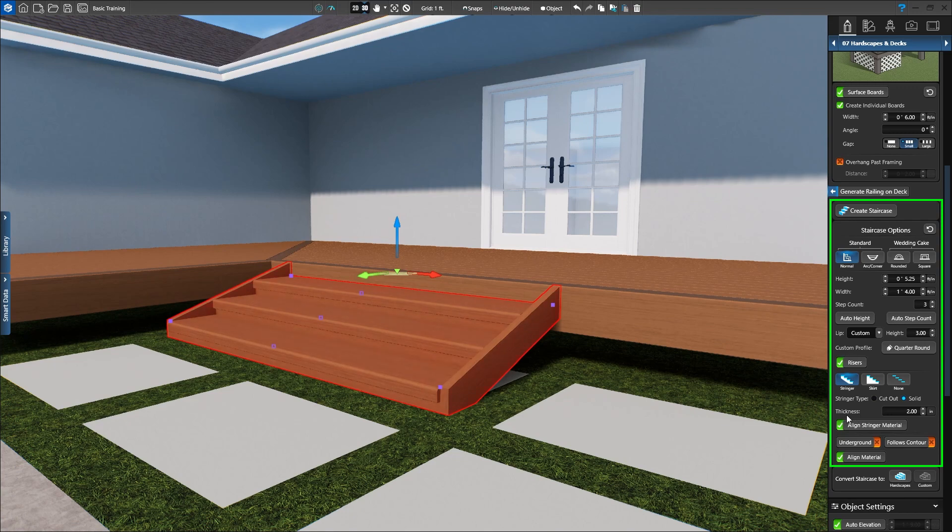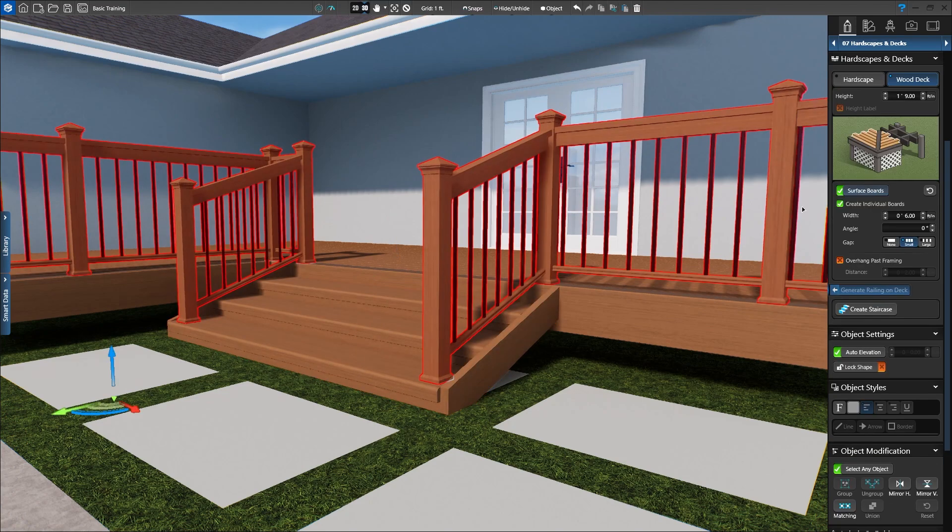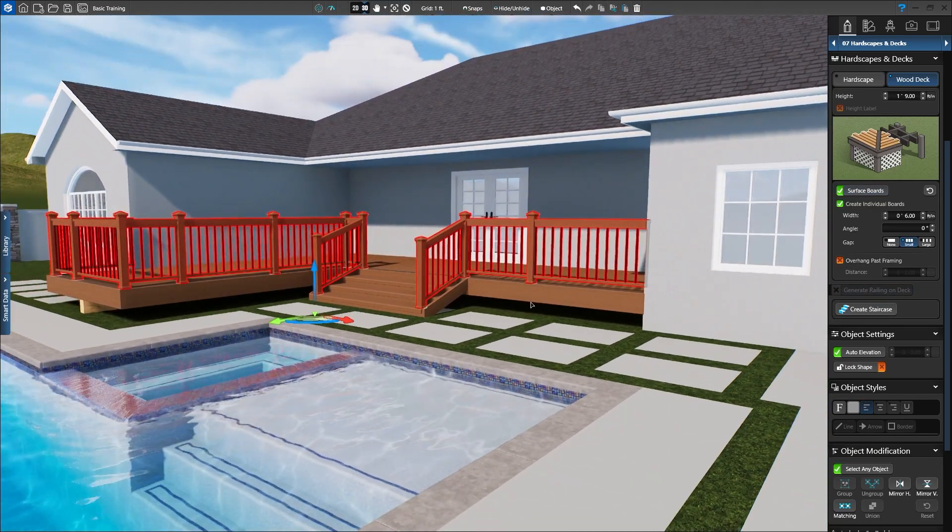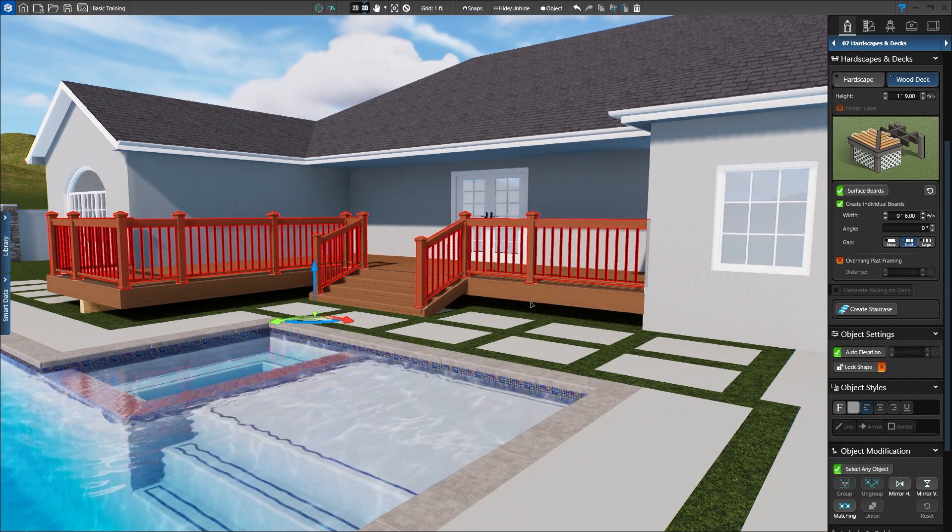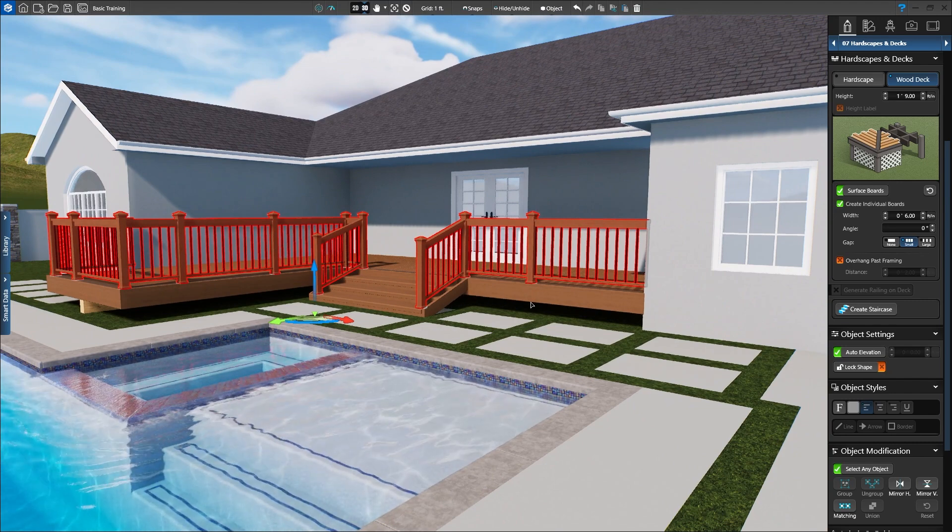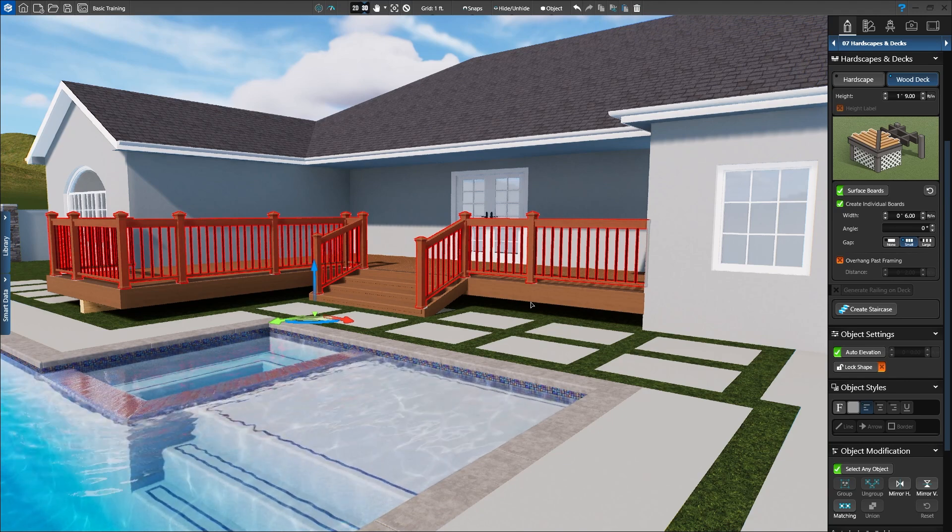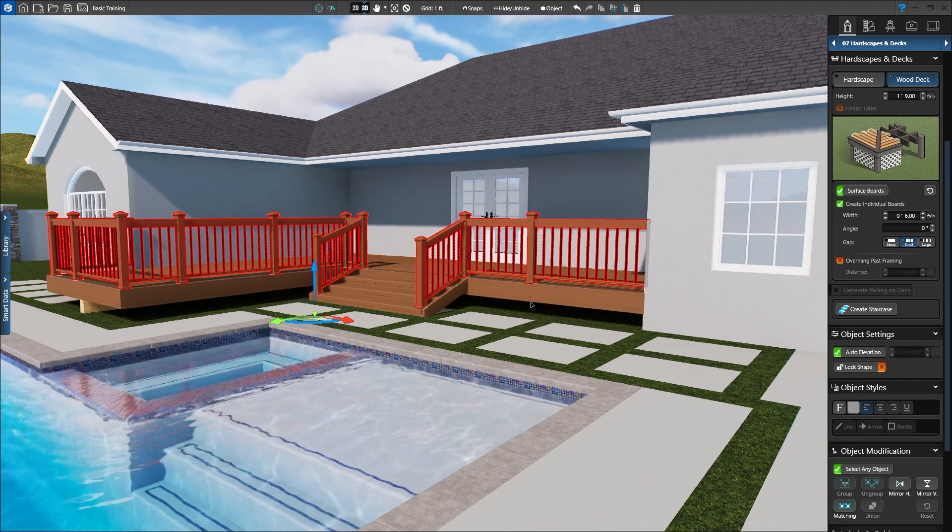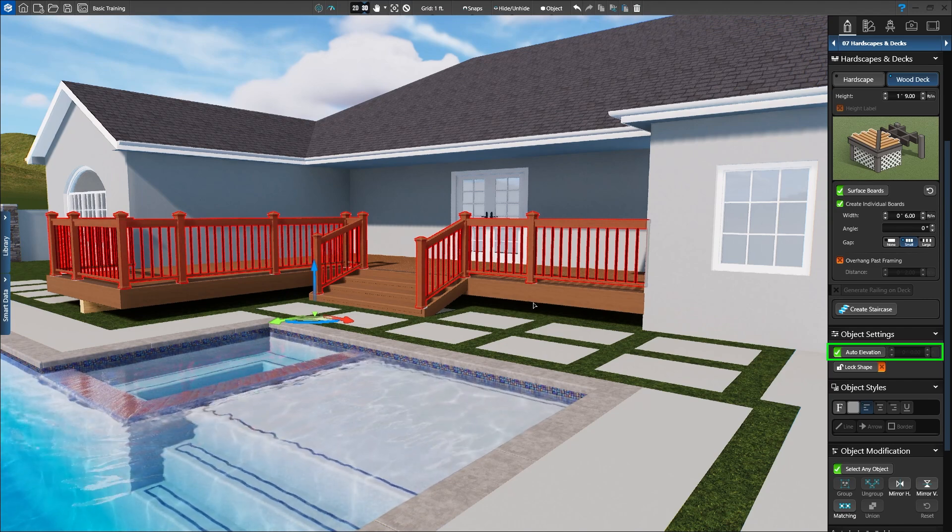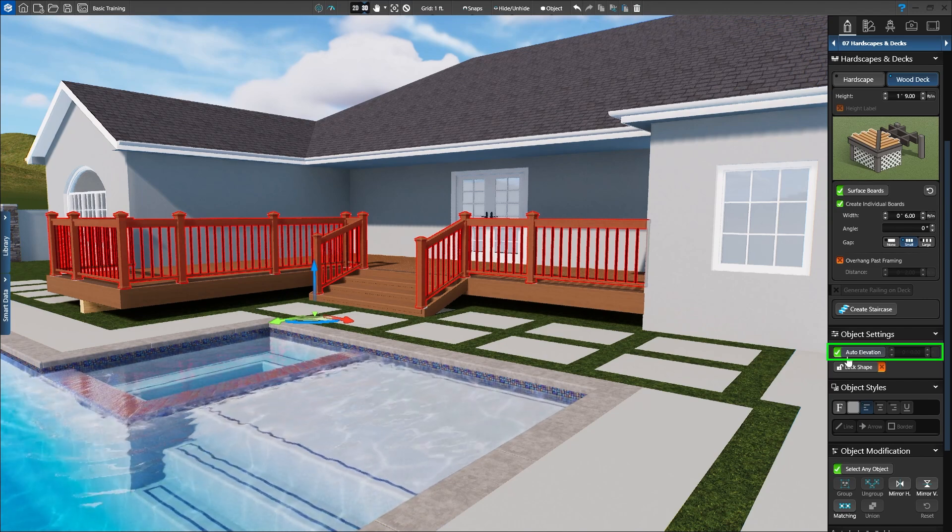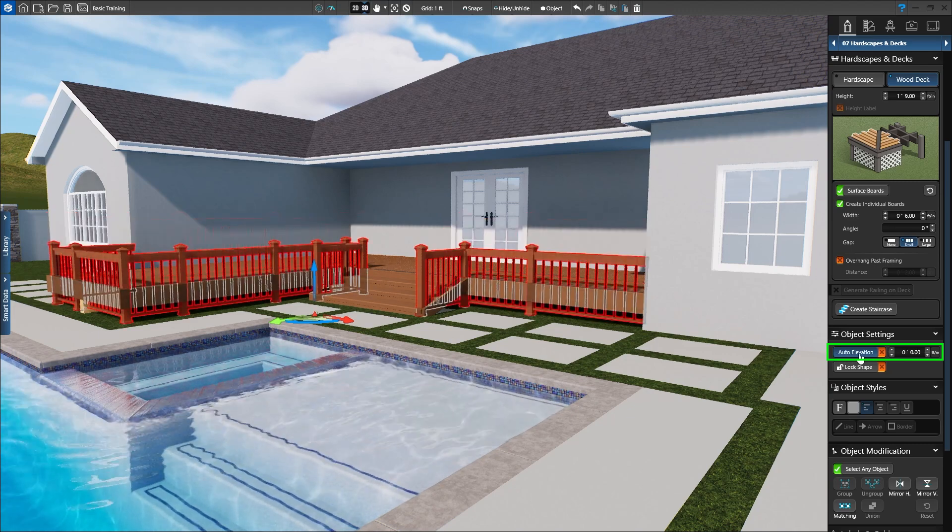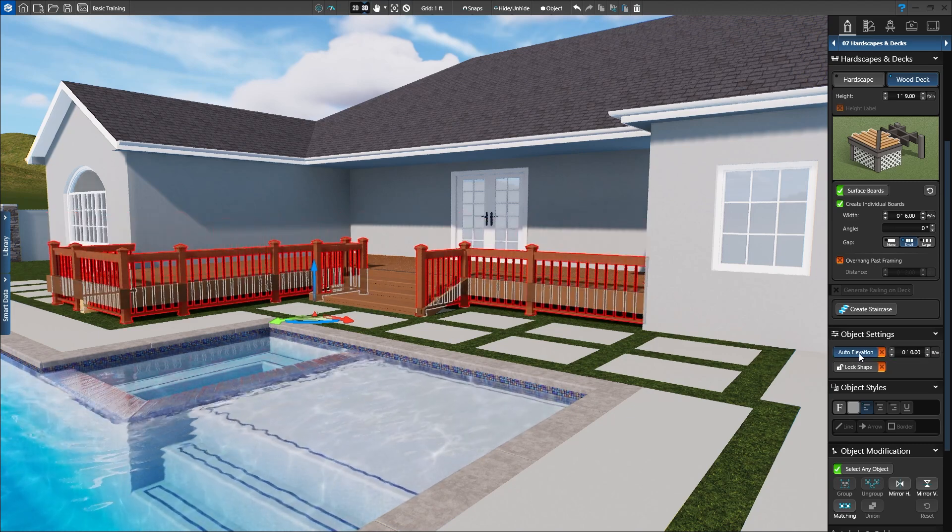Now that our deck and staircase are in place, we need to add railing. Click Generate Railing on Deck. Railing is automatically added around the deck and even follows down the staircase. Railing will not generate on the side where the wood deck meets the house. Railing automatically goes on the top of the deck and down the staircase when Auto Elevation is on. When off, the railing will remain level with the ground. We'll keep Auto Elevation on.